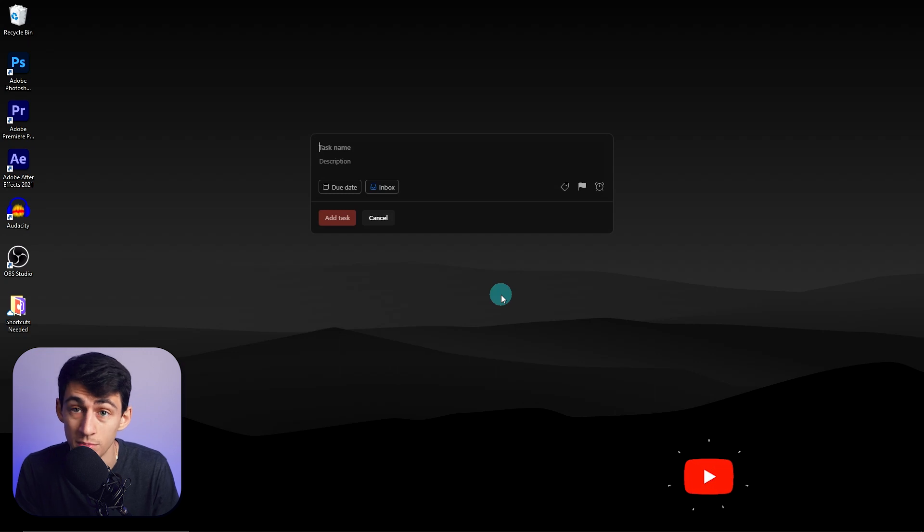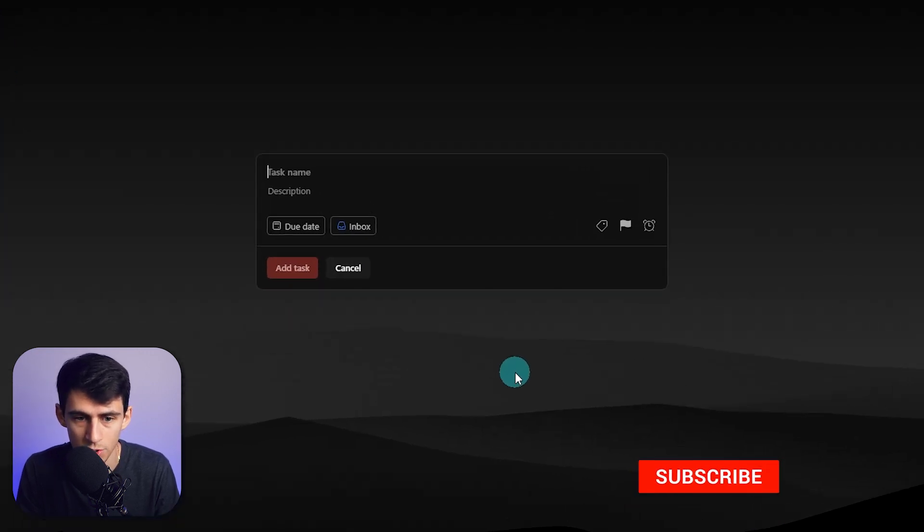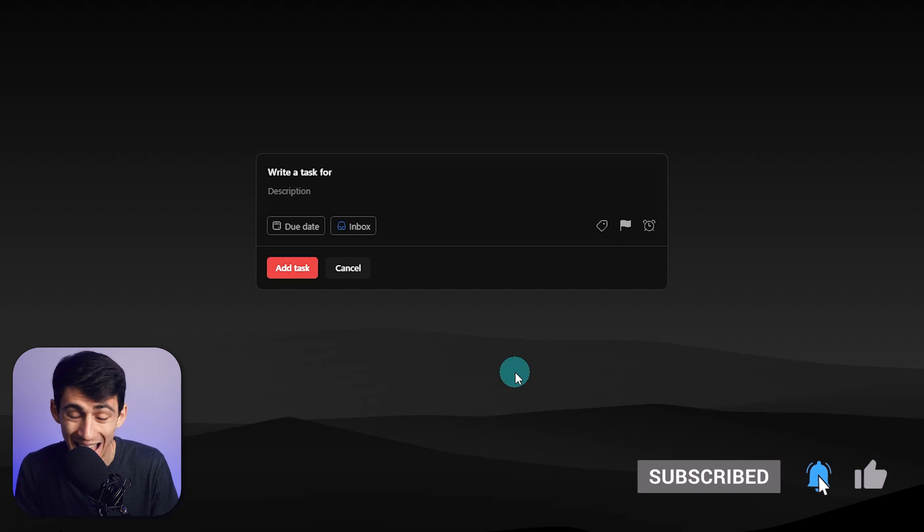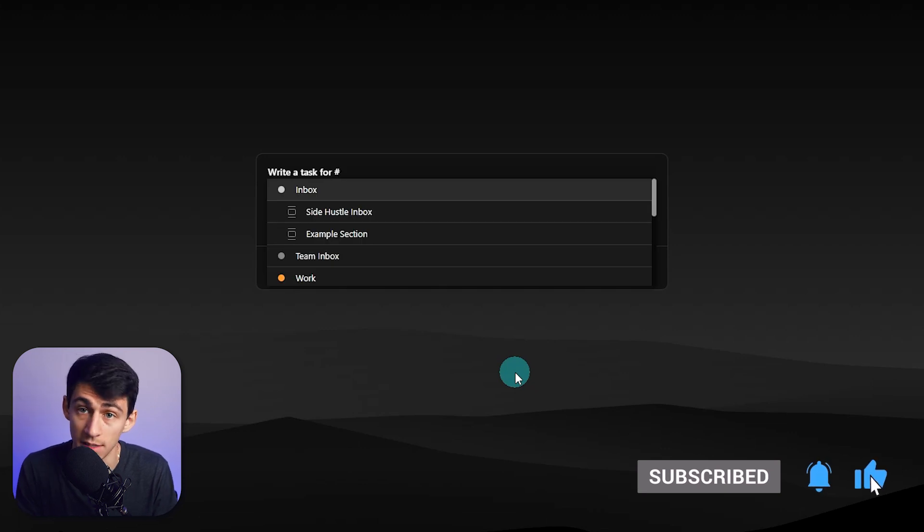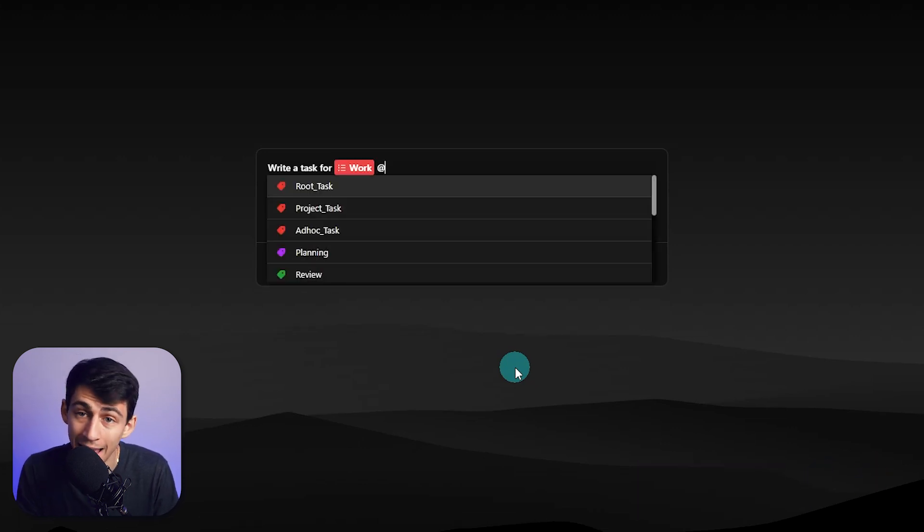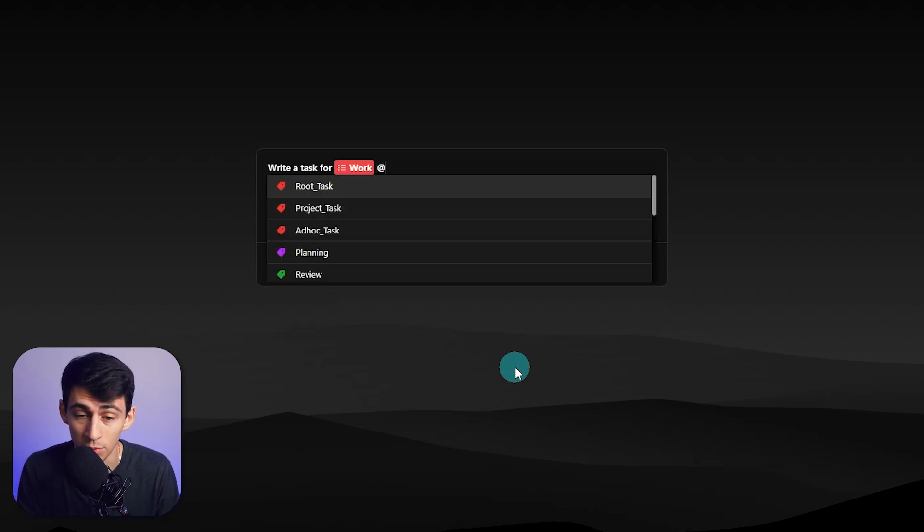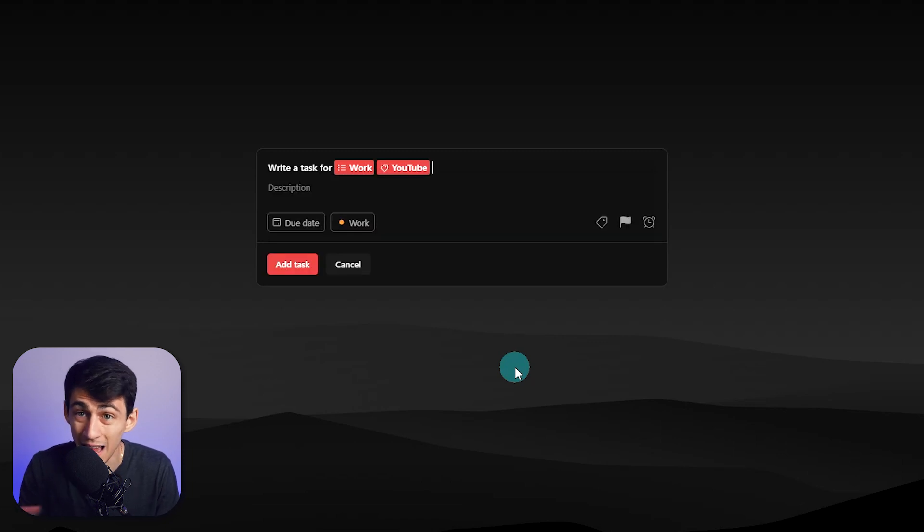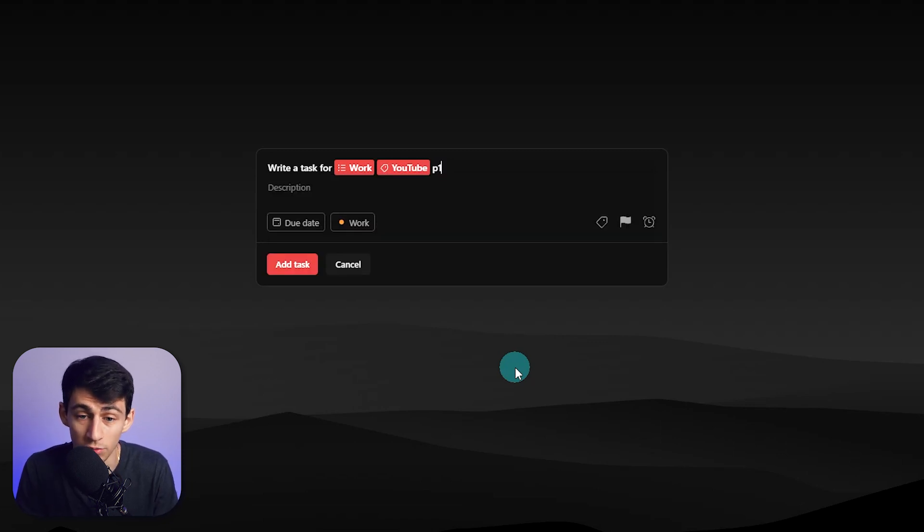I'm going to press Alt Q, which is my keyboard shortcut, and I'm going to write a task. Then hashtag assigns it to a project, so I can do work. At assigns it to a label, which I can put as YouTube. And then if you put P and one through four, you can change what level of priority you assign to the task. So we can put a P2 here.